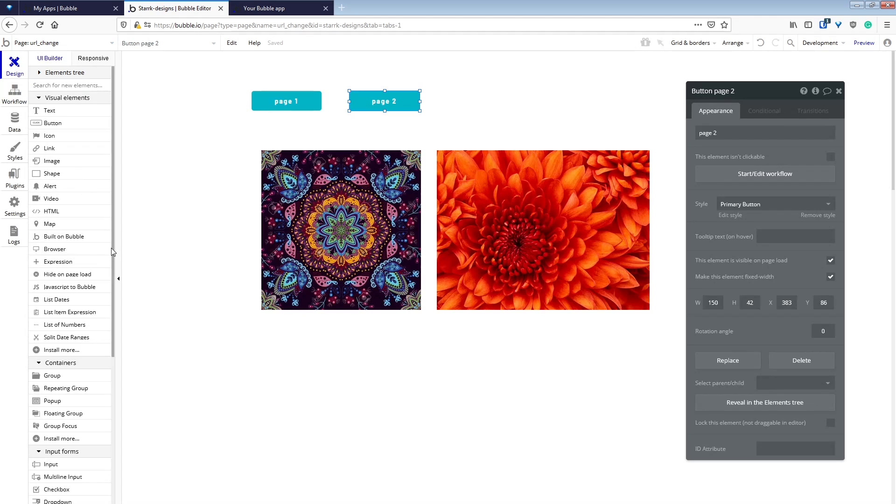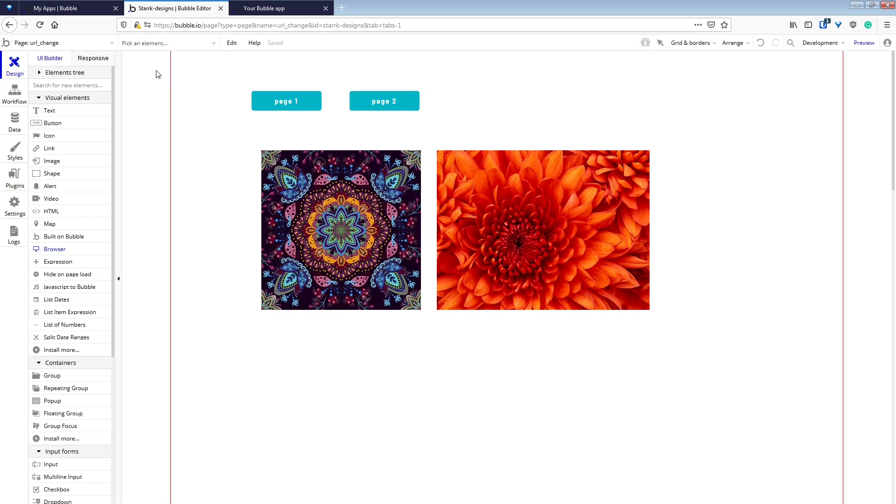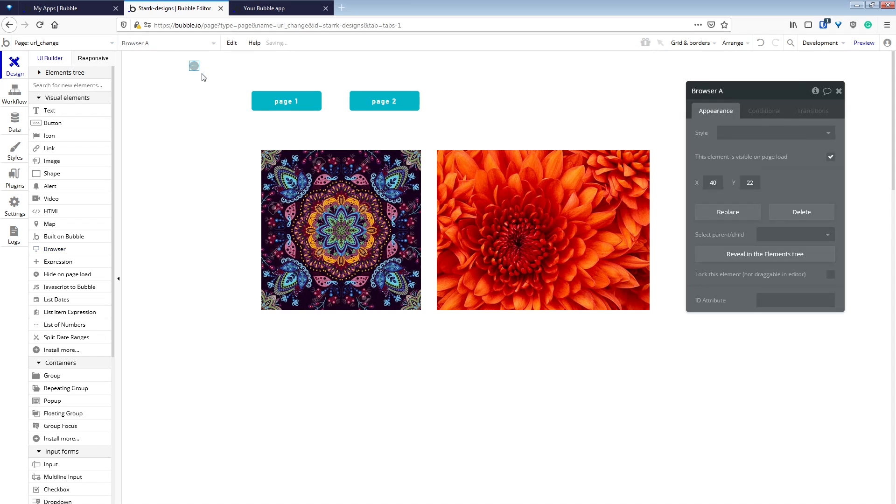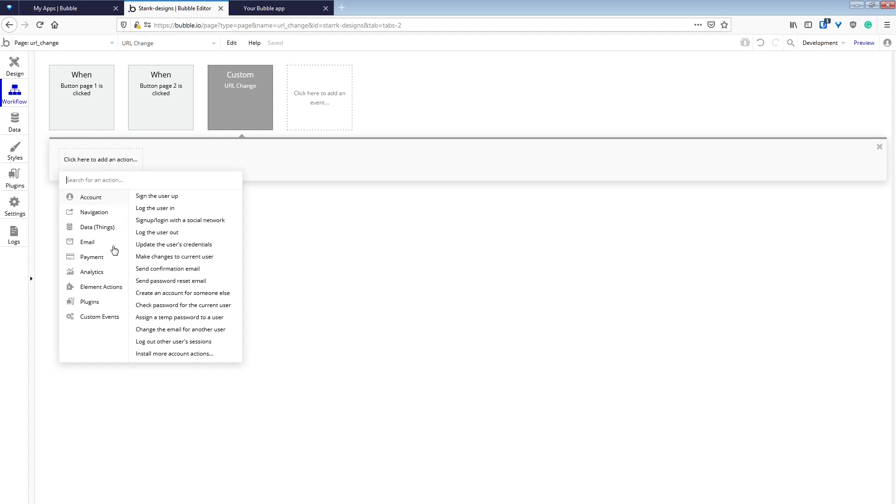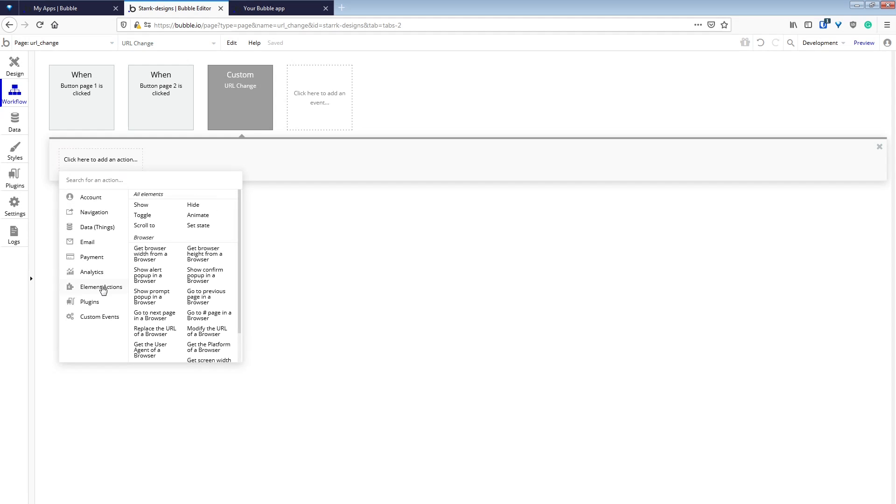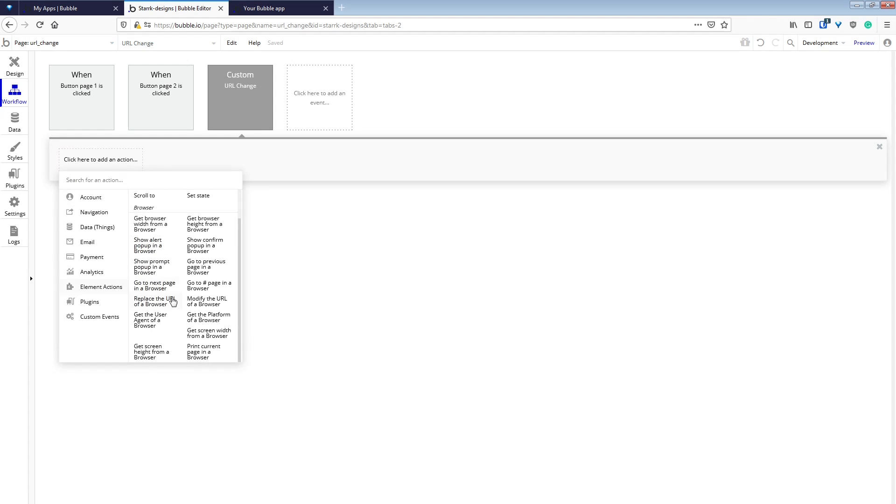We have to add the browser element from the plugin that we installed to our page. It doesn't matter where, and it will not be visible on the final page.